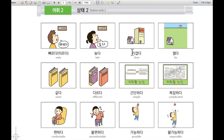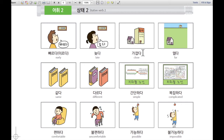가깝다. 가깝다 means close. For example, there is a house and a company — 회사. 집과 회사가 가깝다. The house and the company are close.